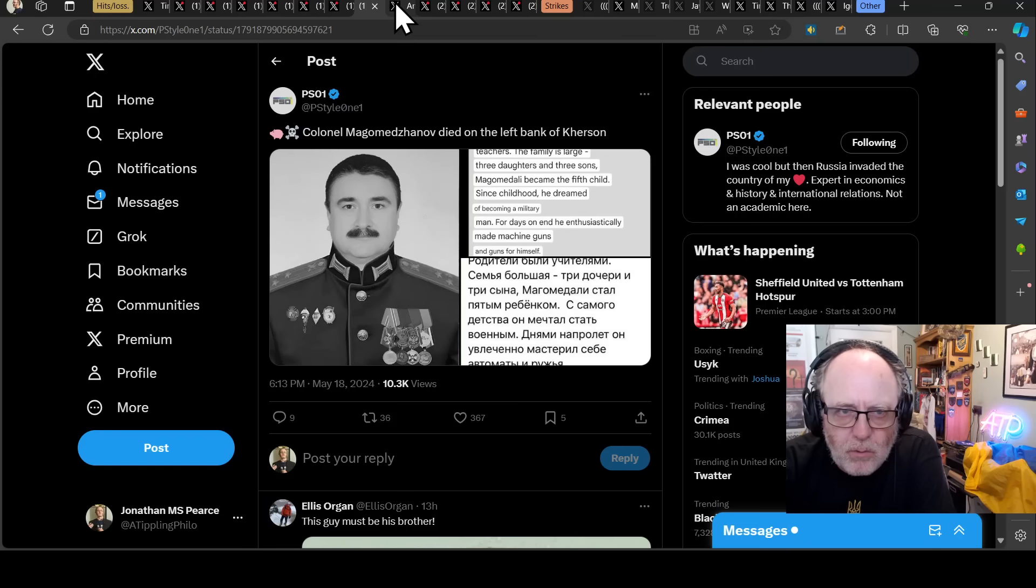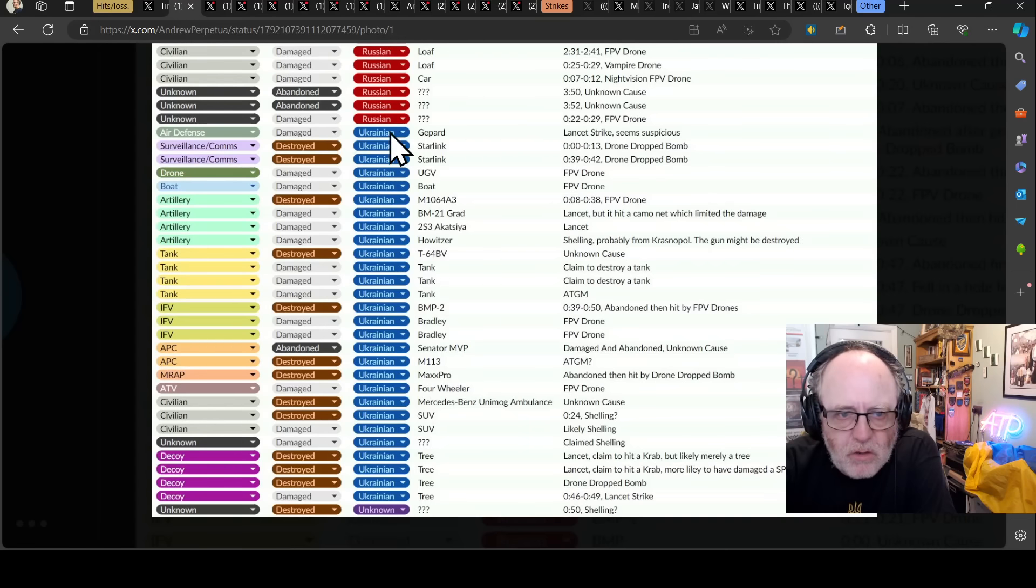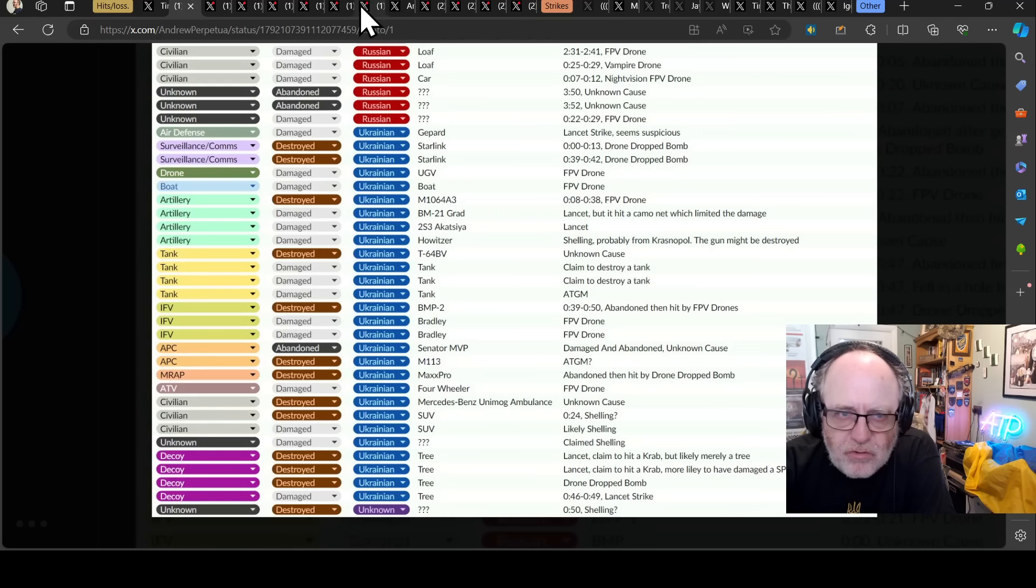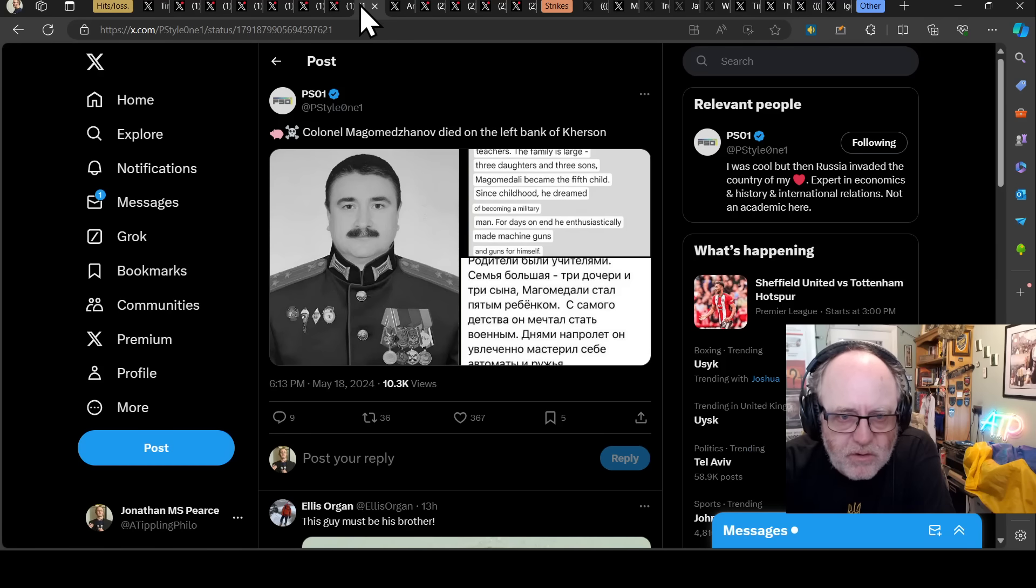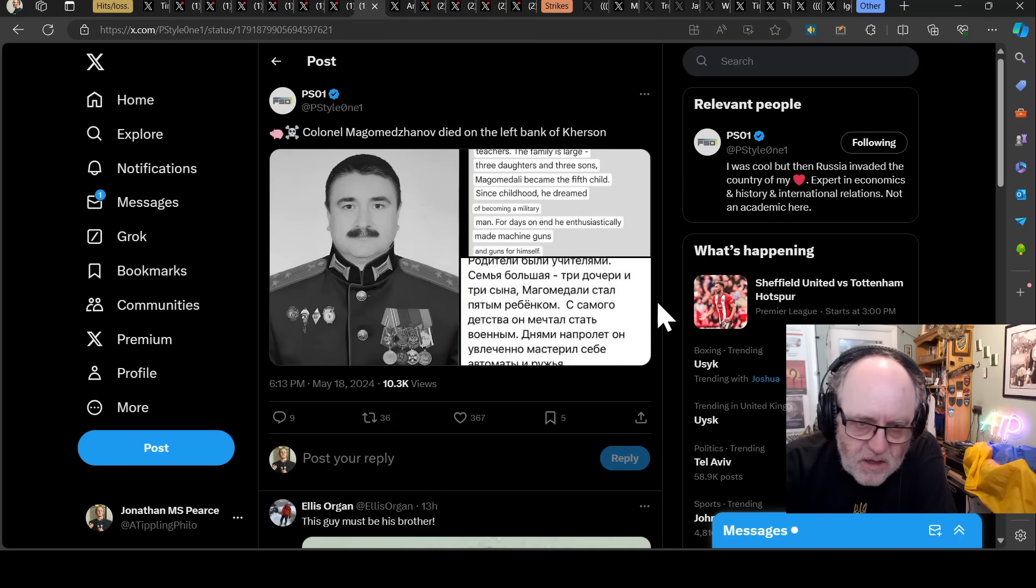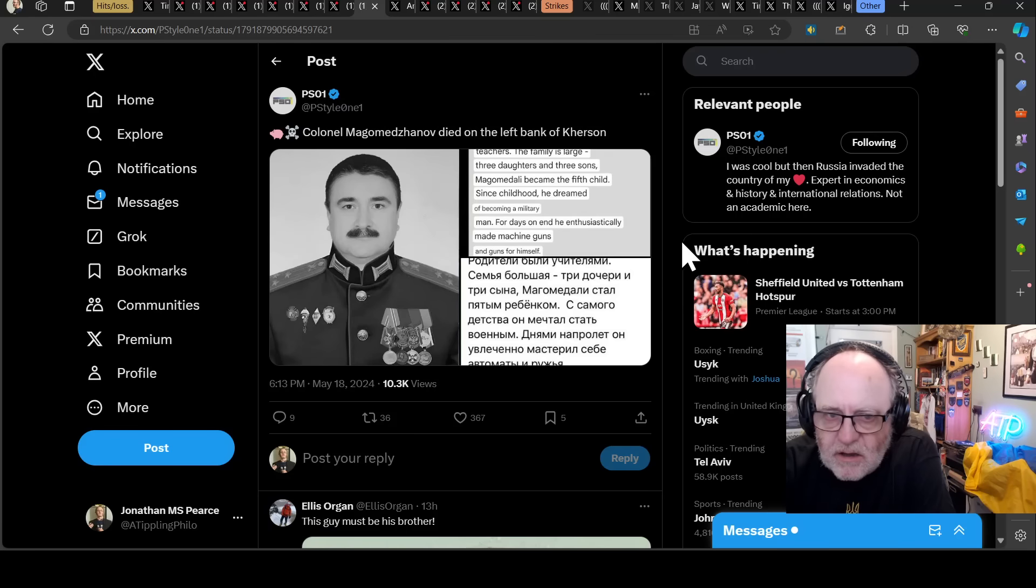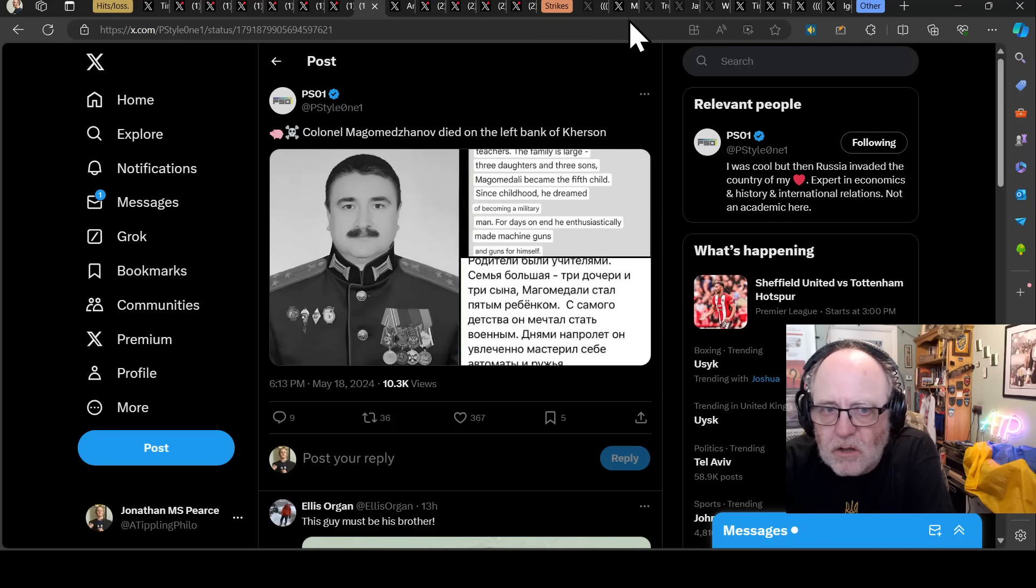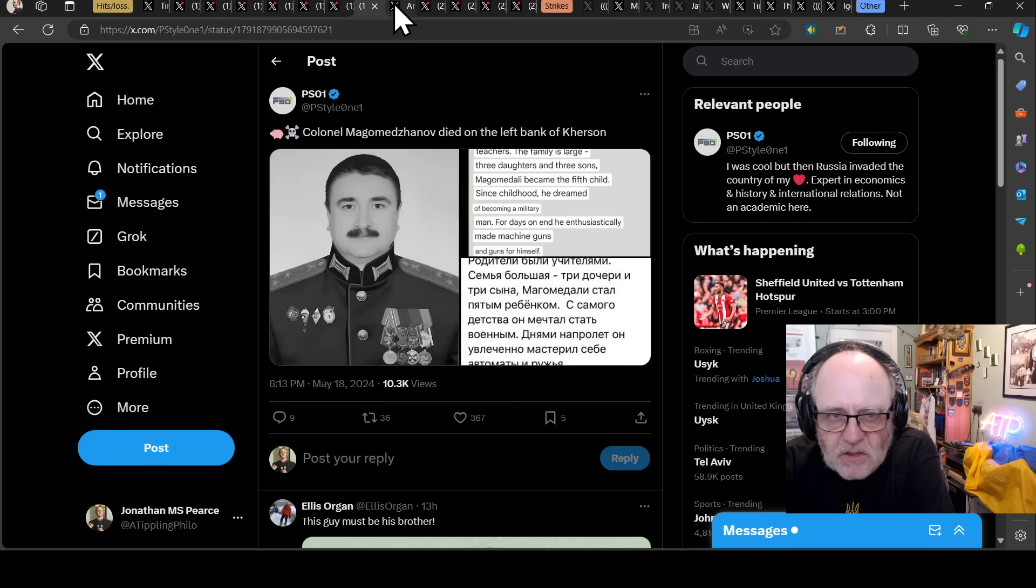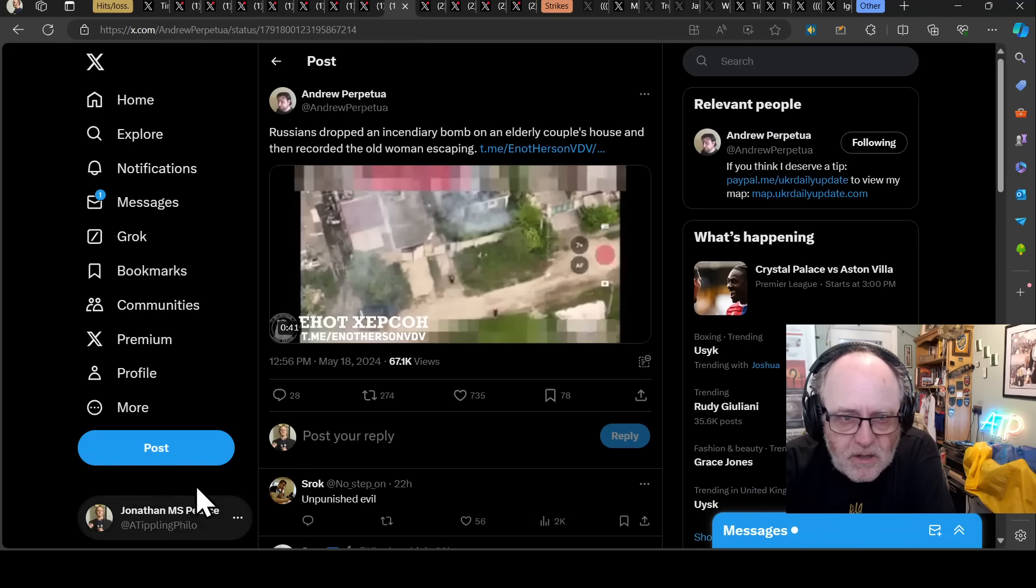There are lots of these going around at the moment, of different Russian officers perishing in strikes. This is Colonel Magomedzhanov, dying on the left bank of Kherson. So the Ukrainians are whittling away the Russian officer corps, as well as troops. Of course, the question is always, what's the ratio? Without wanting to reduce people to numbers, it is important to understand the capacity of each side in terms of their personnel, and in terms of their officer corps.